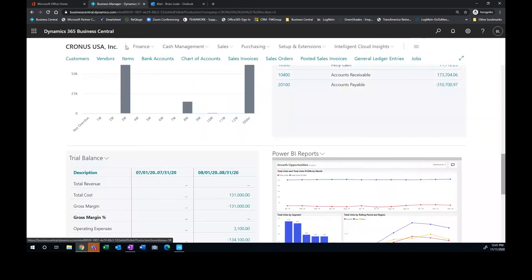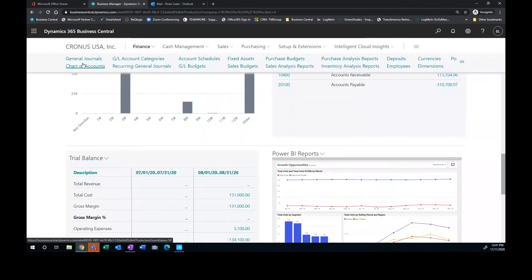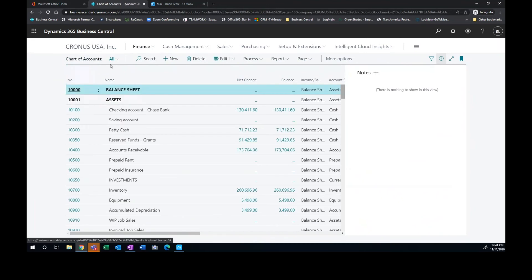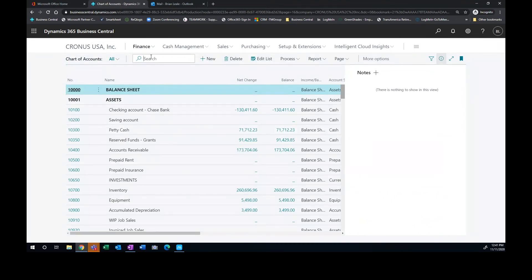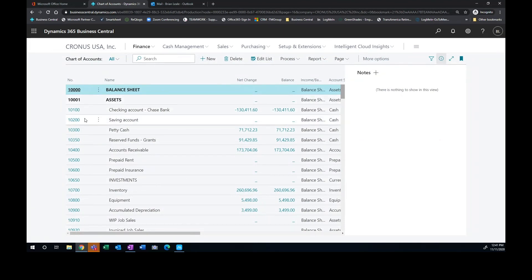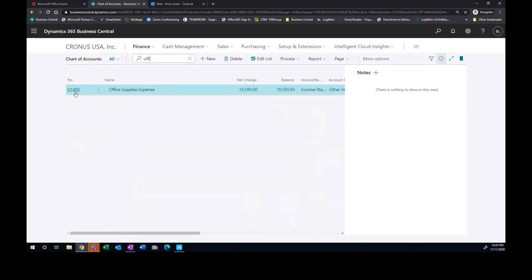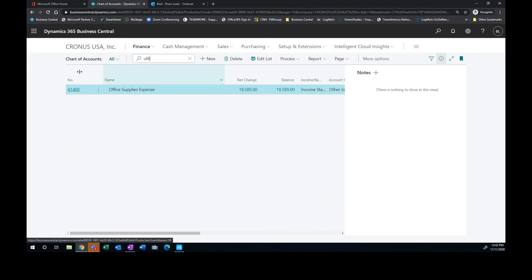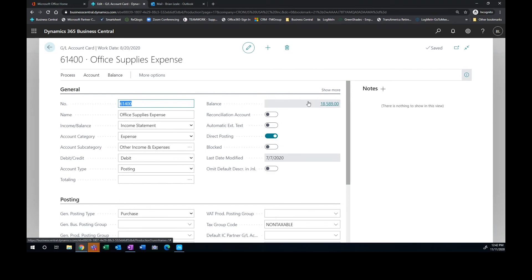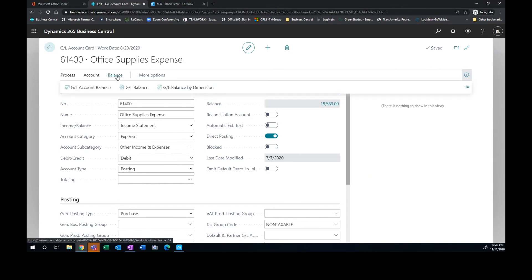So if I hit, for example, my office supplies account. So I'll go to my office supplies account here and I'll search for that. Notice it brings up my list of my chart of accounts and it looks very clean because we're only dealing with the natural account. Where we drive into the details is using the dimensions. So I'll give you an example of that here. So if I pull up my office supplies, here's my balance of my account.